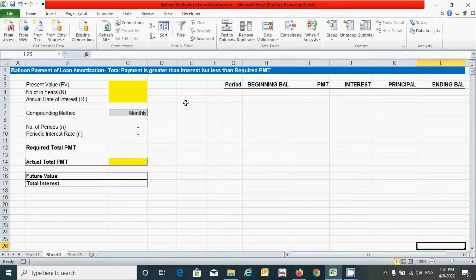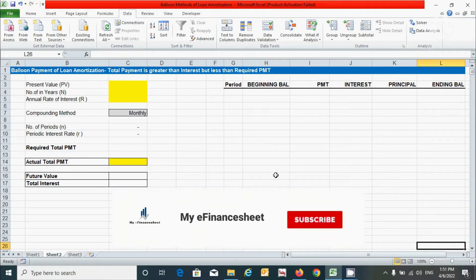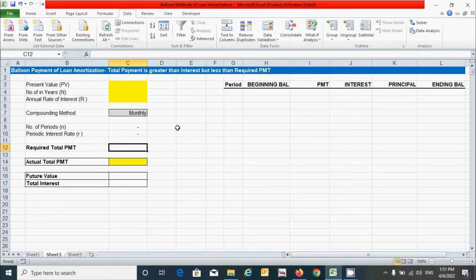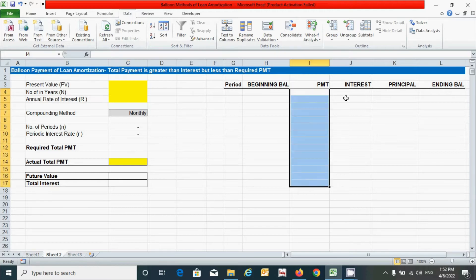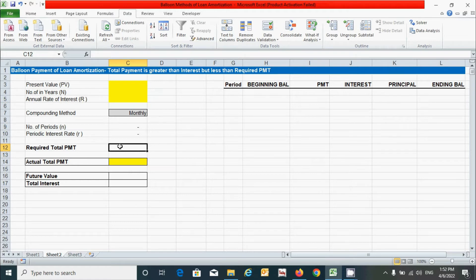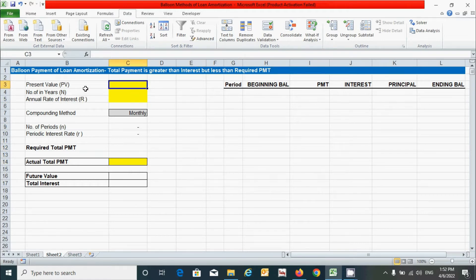Before I start, let me tell you one thing about this method. Under this method, the total payment will be greater than the interest amount but less than the required total payment.